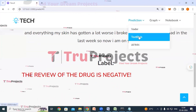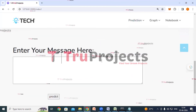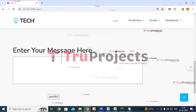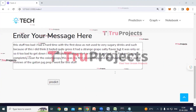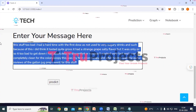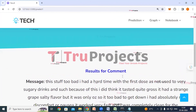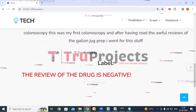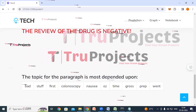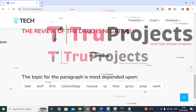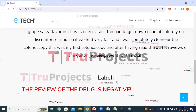Now we will try with the TextBlob sentiment polarity technique. Entering a message and clicking predict — this is the entered message and here we can see the classification: negative. Dependent upon these words, the application has classified this review as a negative review.